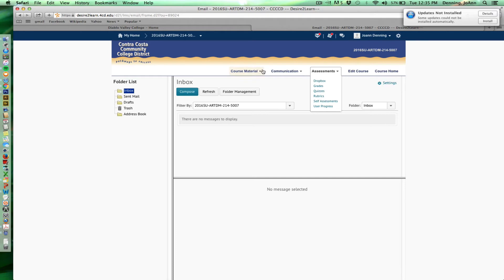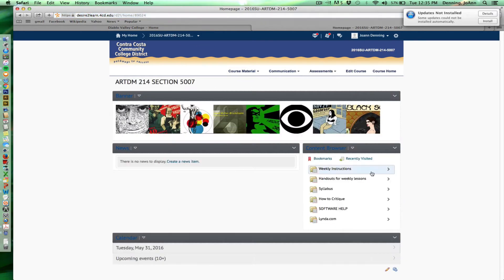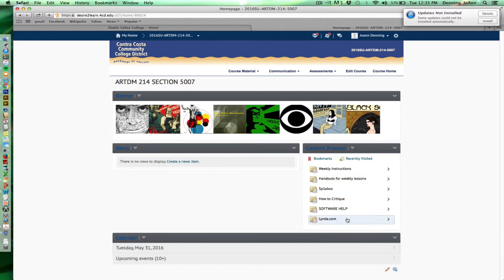So I'm going to go back to the home page here. We looked at weekly instructions here already, and we know there's going to be news posted in the news section.